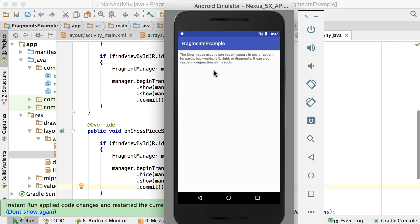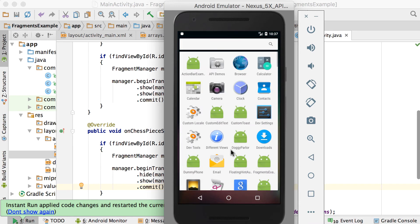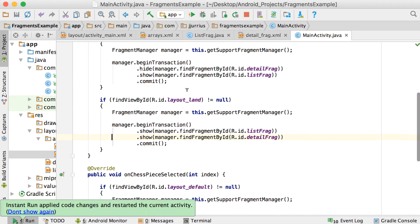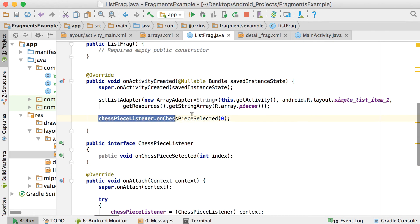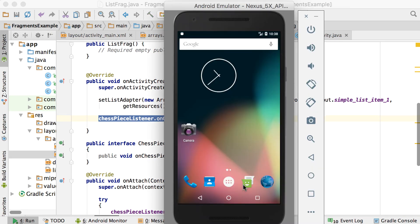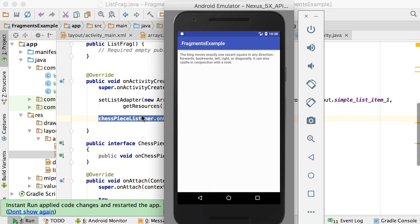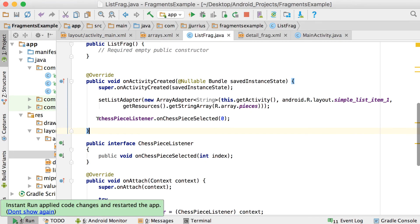Running it again, something strange happens — the app automatically starts showing the detail view instead of the list view, and we can't click anything. The problem is in the ListFragment: we had code that forces a click on the list view as soon as the activity is created and the list adapter is set. So as soon as the app starts it fires that click and goes to the detail view. If I remove that line of code the problem goes away.